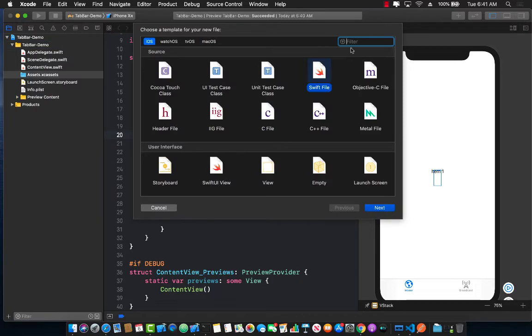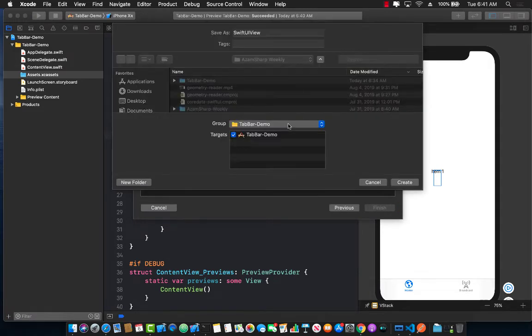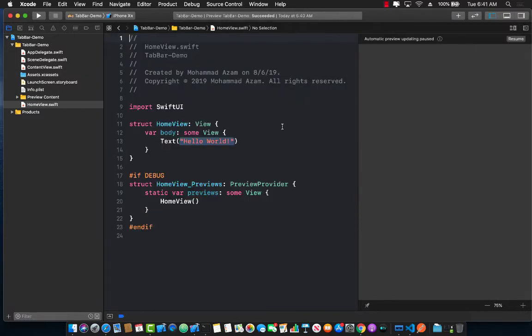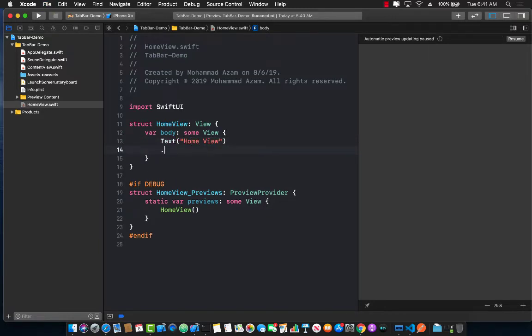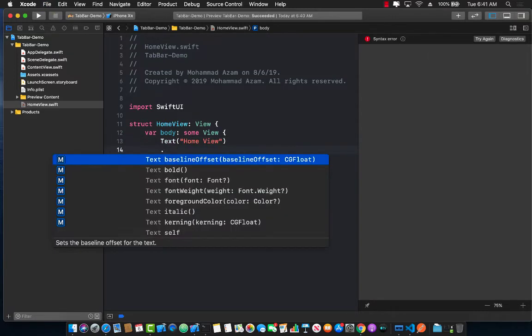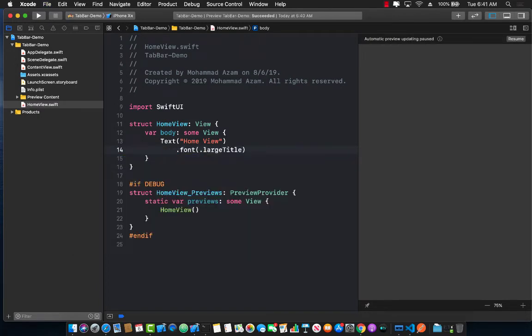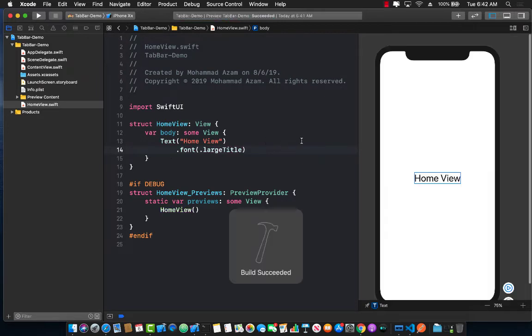I'm going to go ahead and add a SwiftUI view and you can call your view anything you want. We are simply going to call it maybe home view. Let's go ahead and create that and in the home view I'm not going to type much code over here, which means I'm simply going to add home view over here, home view, and making sure that this is font which contains large title. Let's go ahead and see how the home view actually looks like and you'll see there's a simple view which simply says home view.